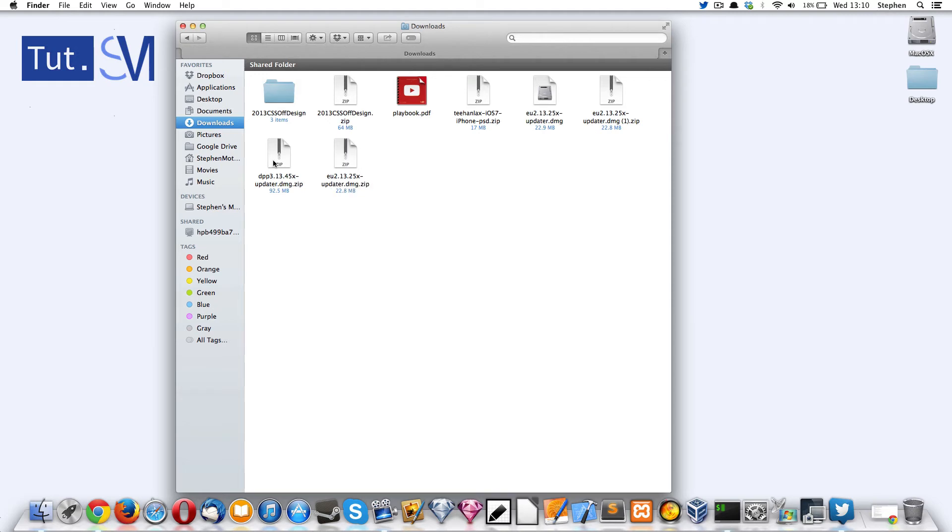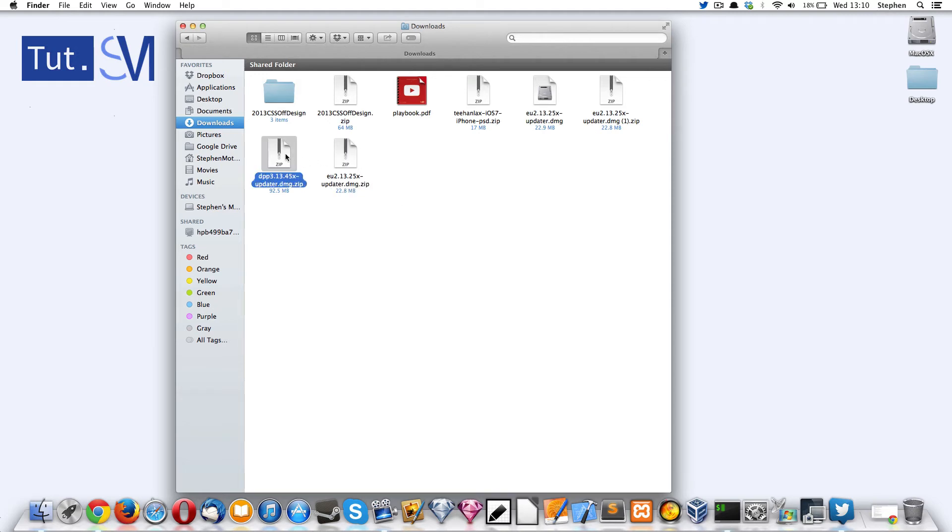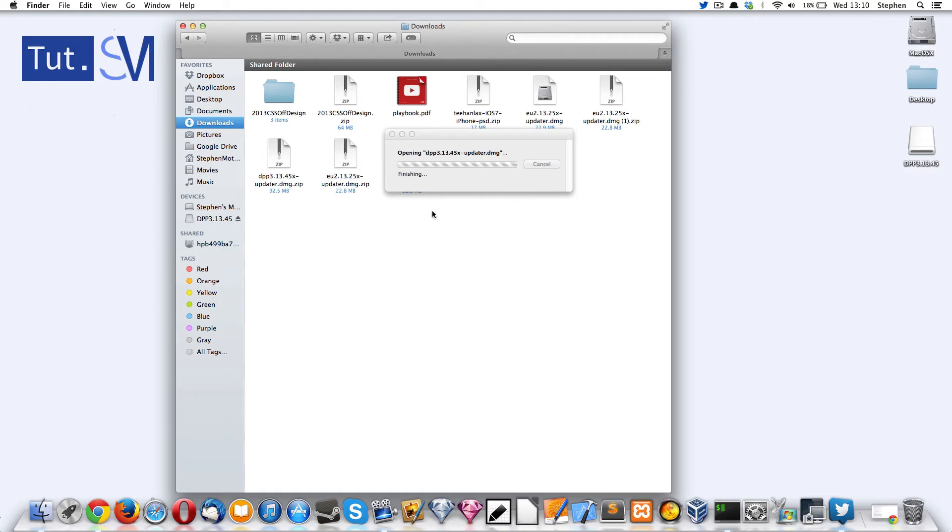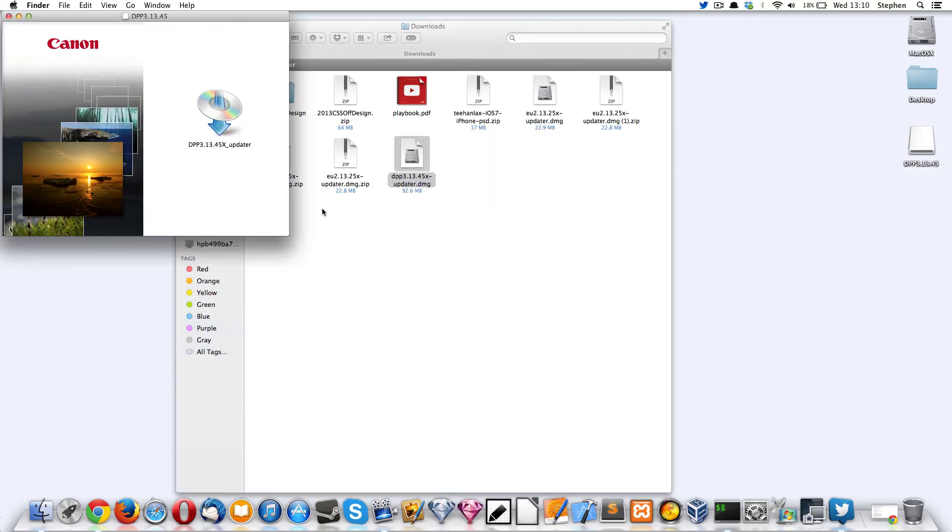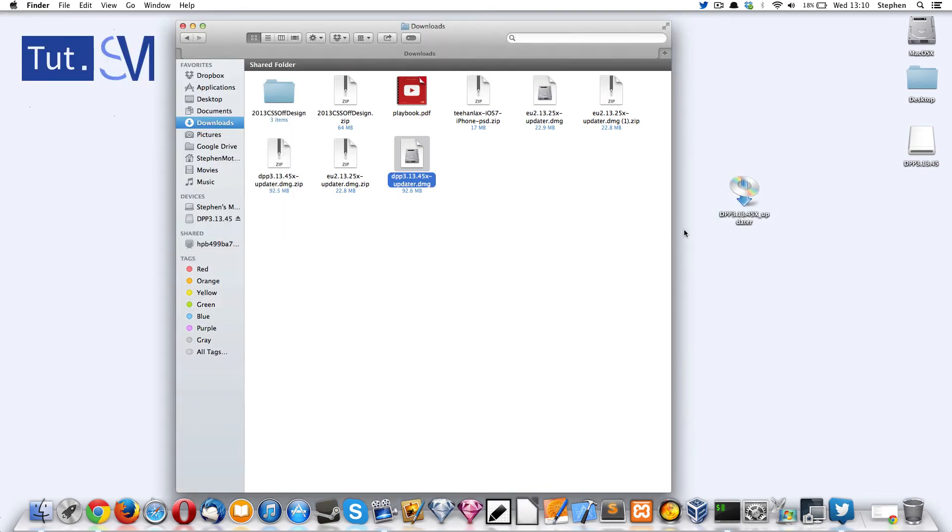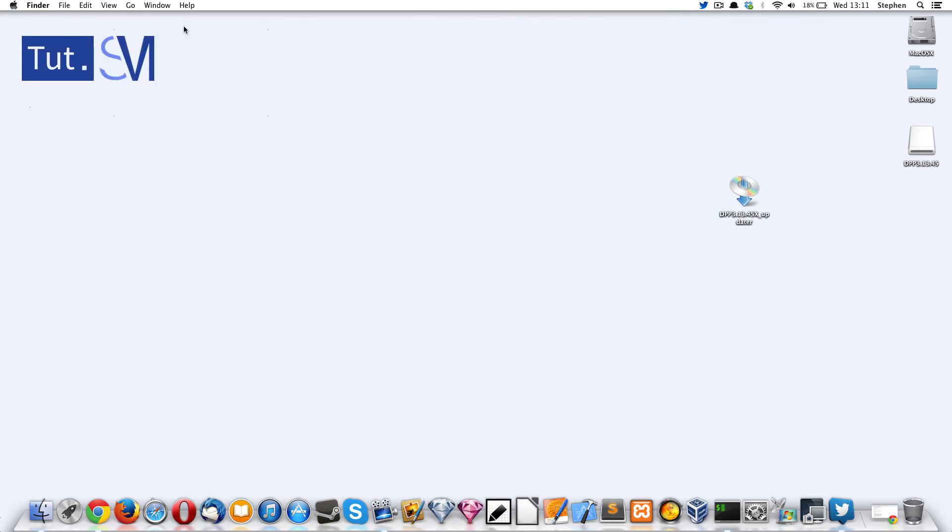So you just need to unzip it and double click. Now this is the big part: you want to drag it to desktop and then close this. And I can just close this as well.